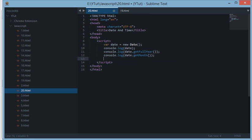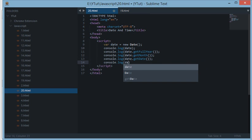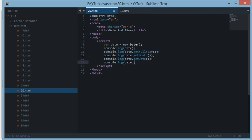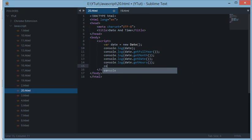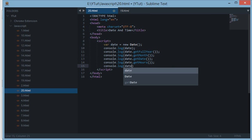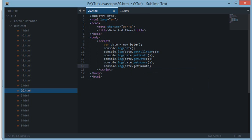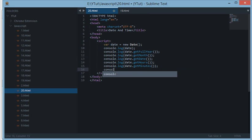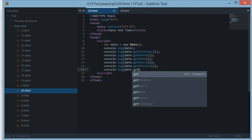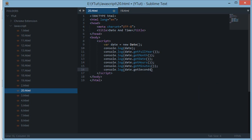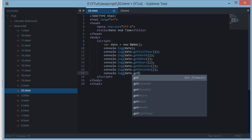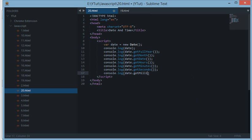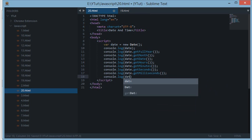And let's console log date.getDate, then we have date.getHours, then we get date.getMinutes, and you have guessed now what I'm going to write, getSeconds.